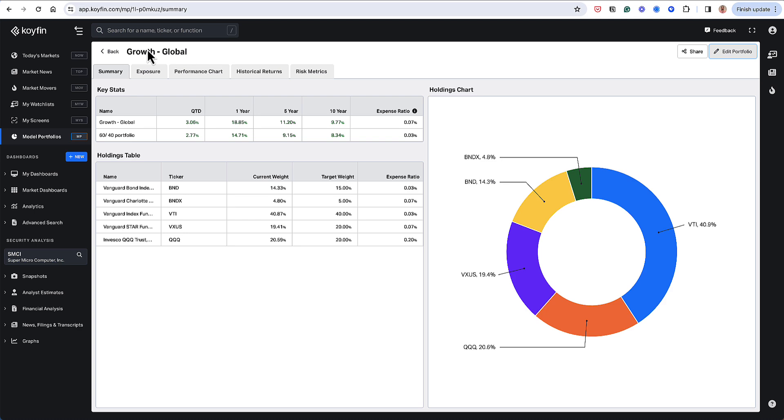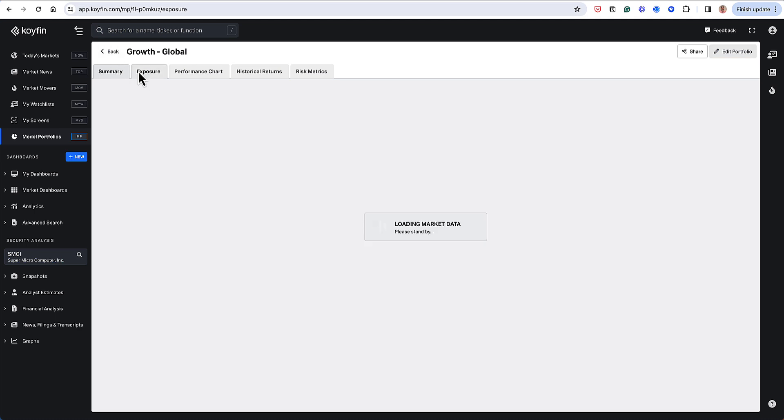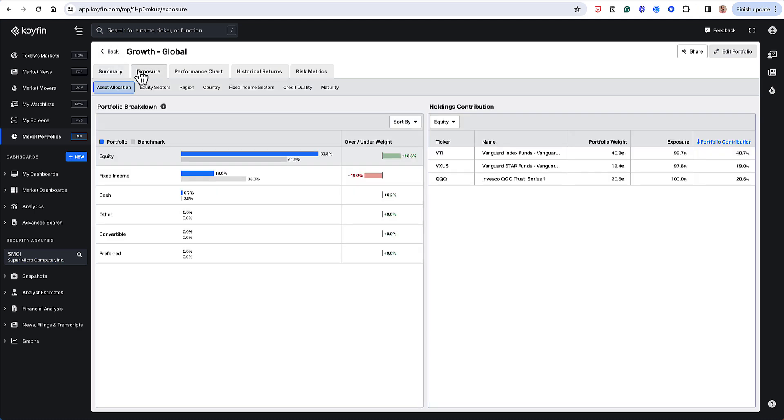So heading over to the exposure exhibits, which I wanted to cover, we have all these different exposure exhibits. I'll start with the asset allocation.